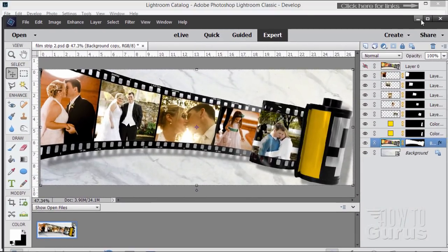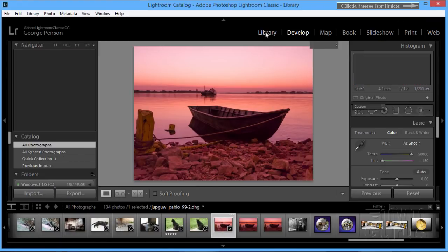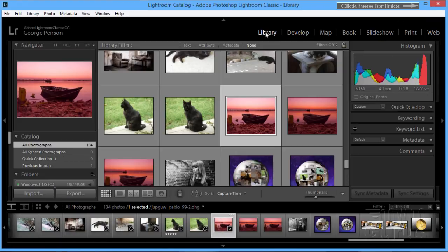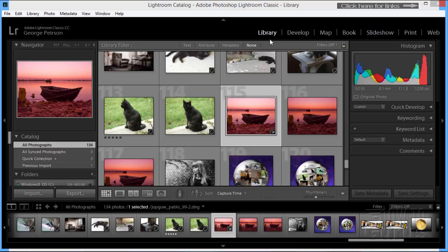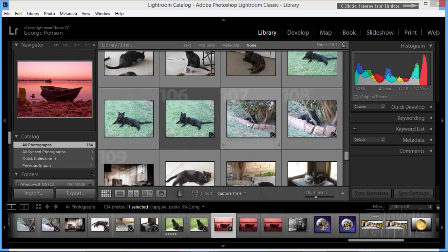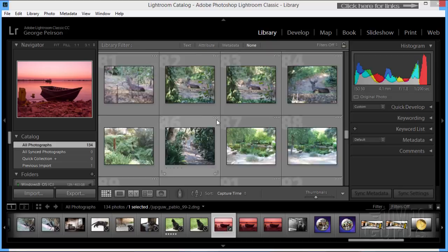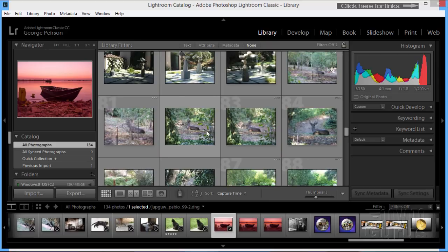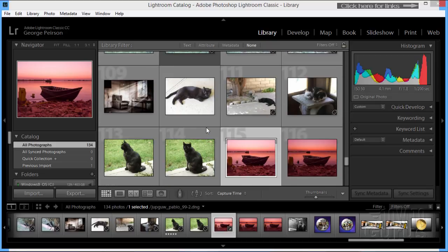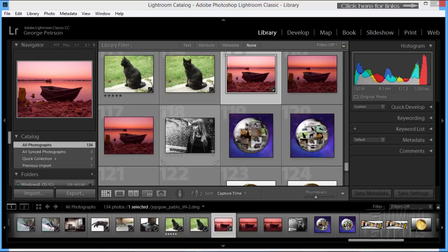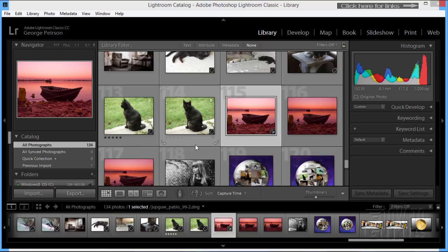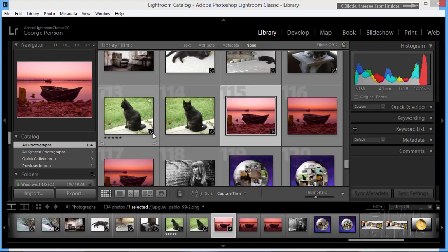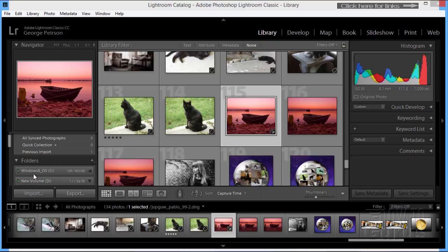Let's first look at some of the similarities between the two programs. We'll switch over here to the library module. Adobe Lightroom and Photoshop Elements both have ways of organizing your images. This is the Lightroom library. Here's all of our images in here. I can scroll up and down on this set of images. These pictures are from my Photoshop Elements 2018 training title. You can see the catalogs over here, left-hand side.